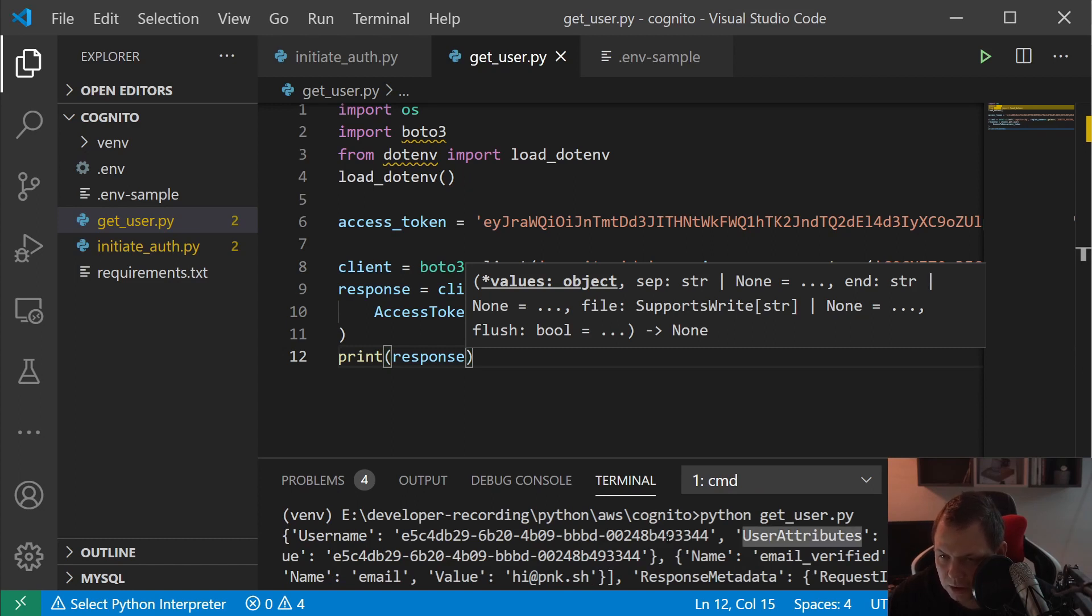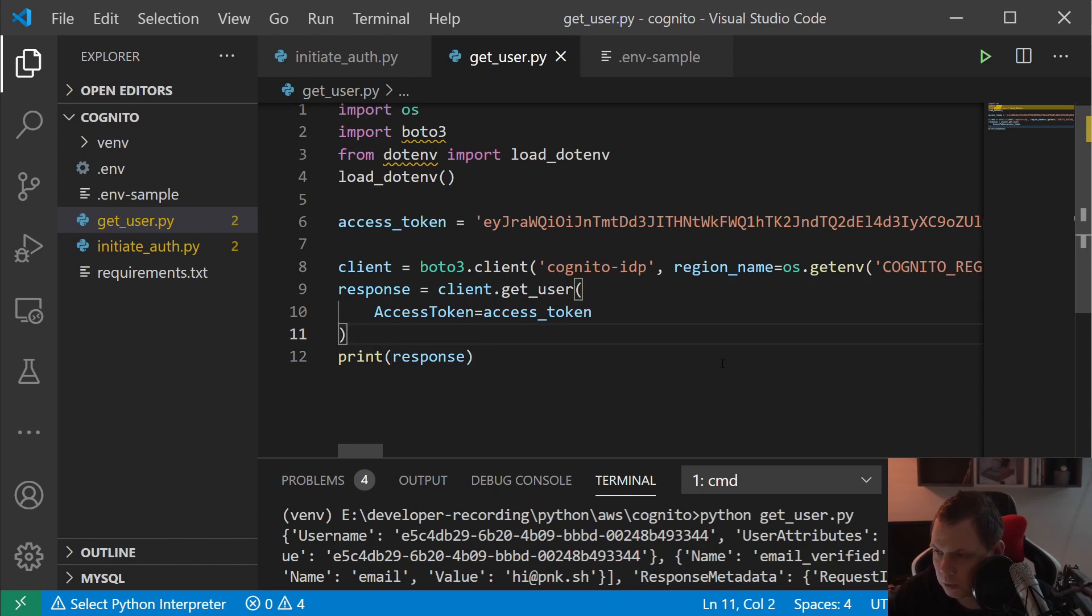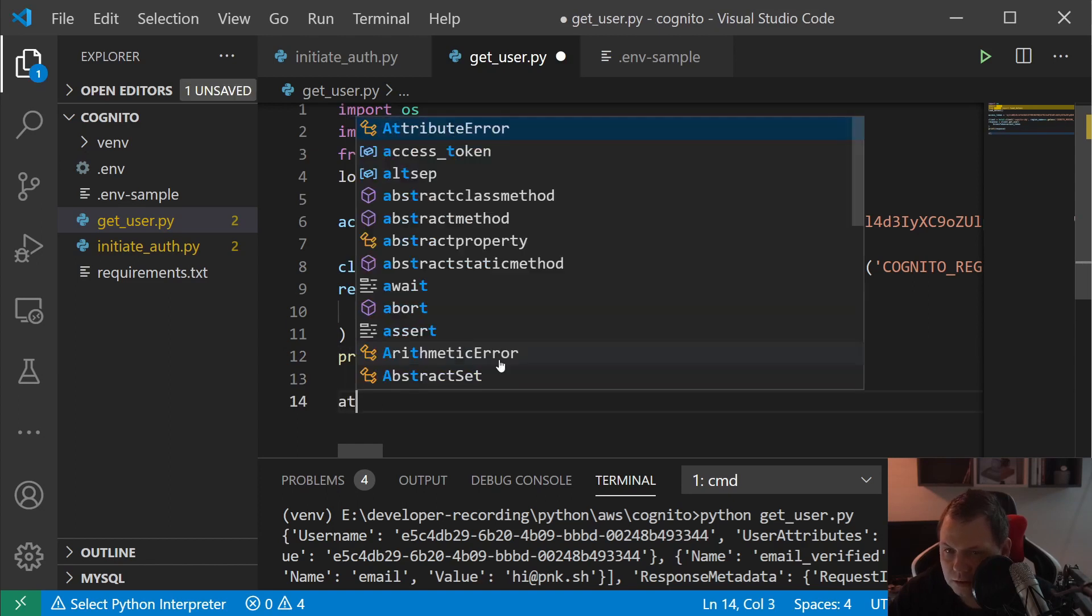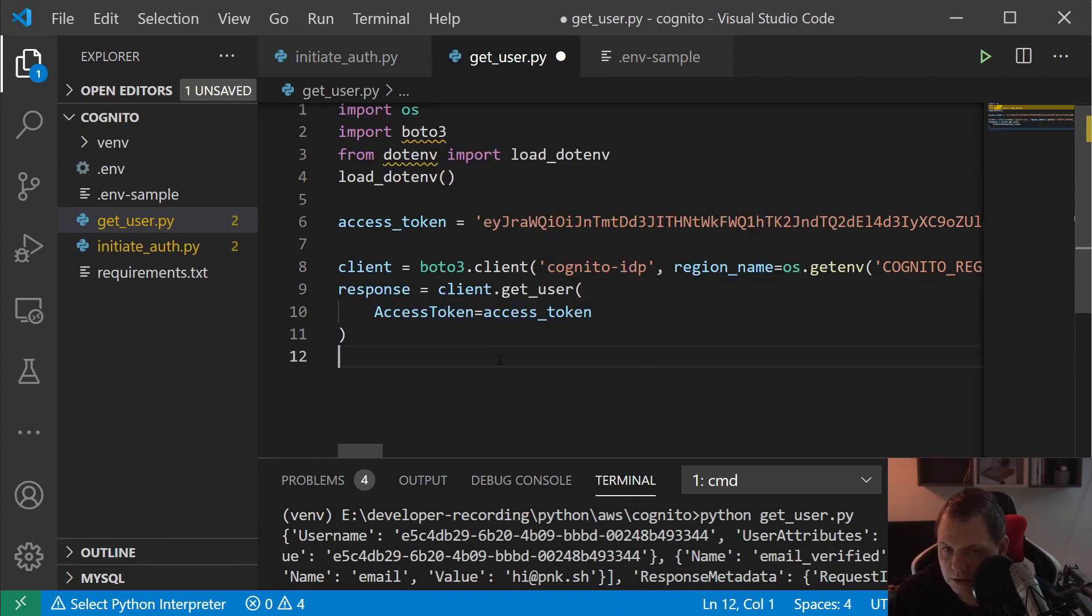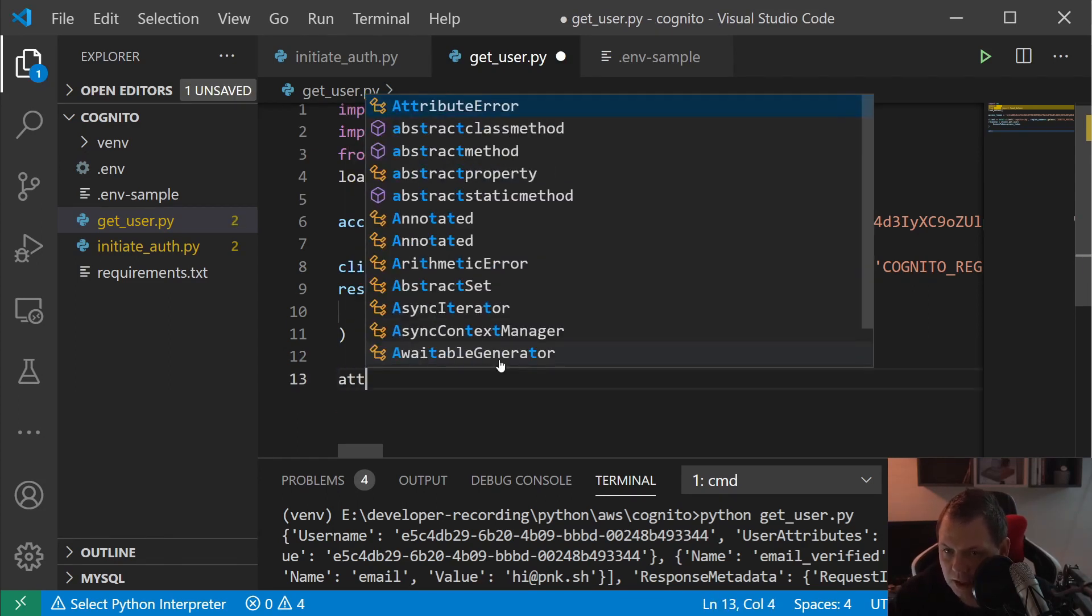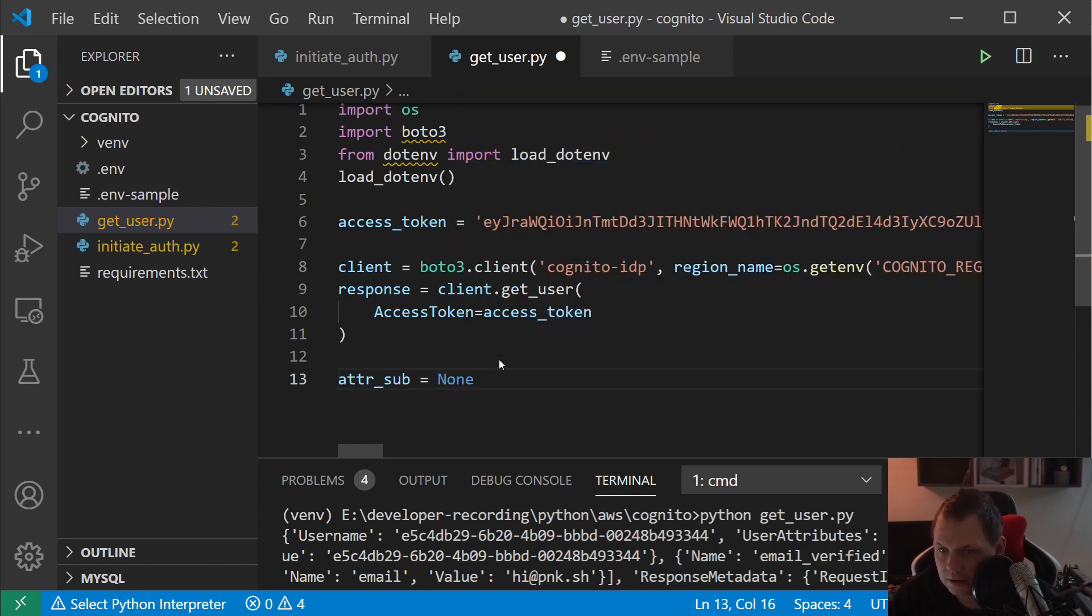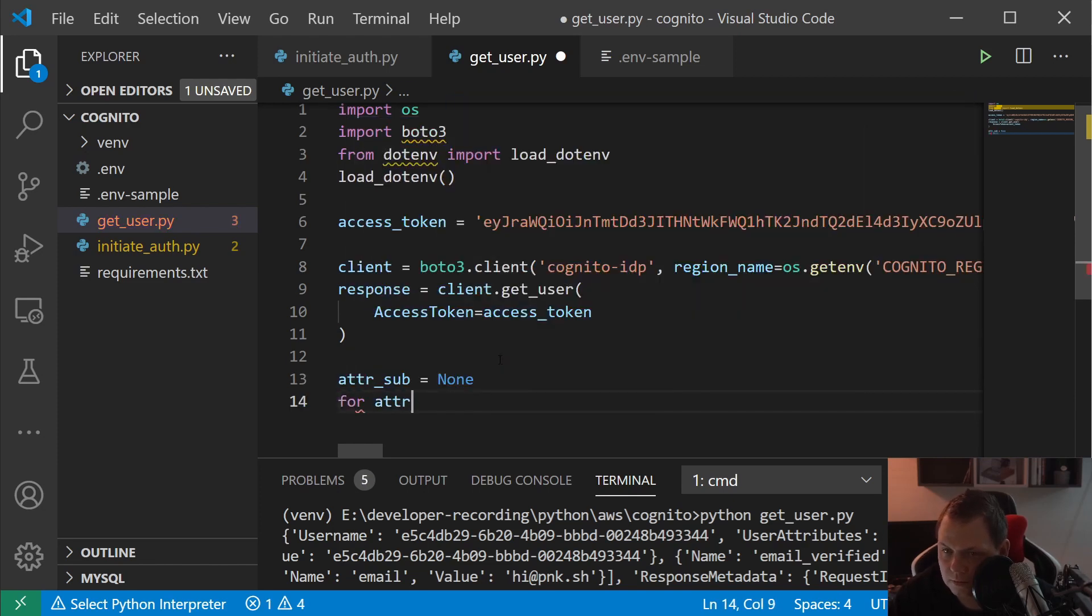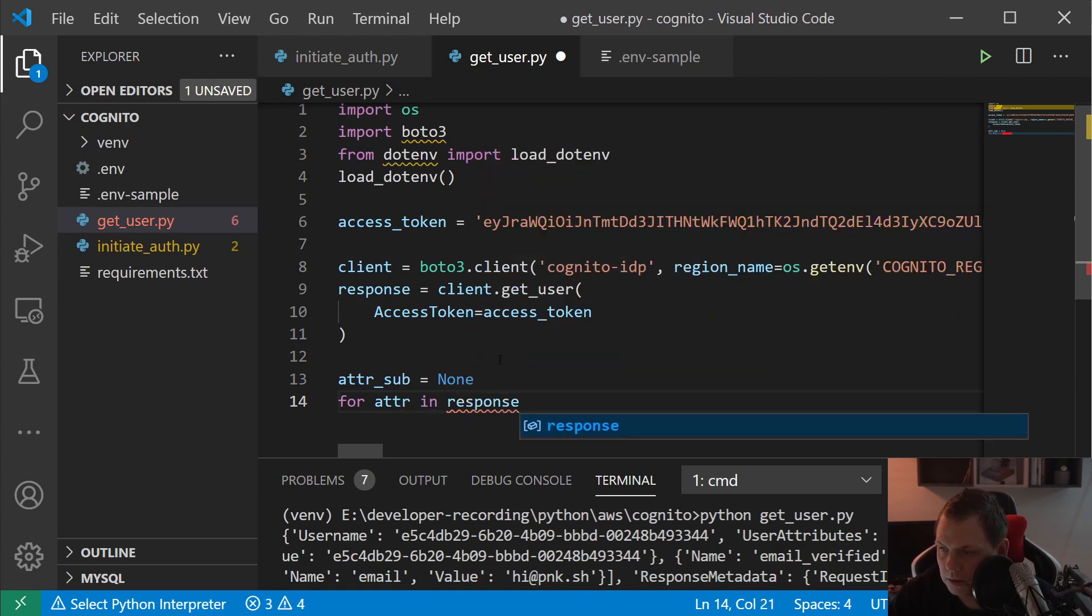And you can see we have a lot of data here. We have the user attributes and we get the data out. So what I am going to do now, I will try to take out the sub here and print it out for that user sub. So when you are logged in you can see which user that basically is logged in and return the data. That's what we are going to do now with a very simple loop. So just see attribute sub is equal to none, and then for attribute here.